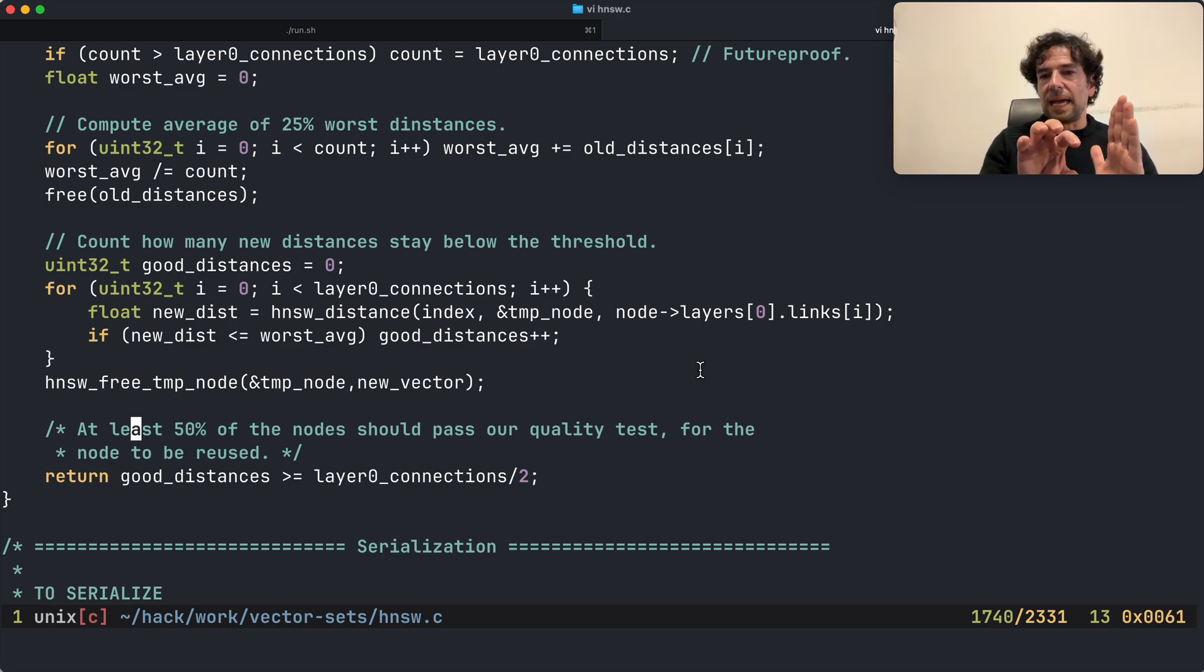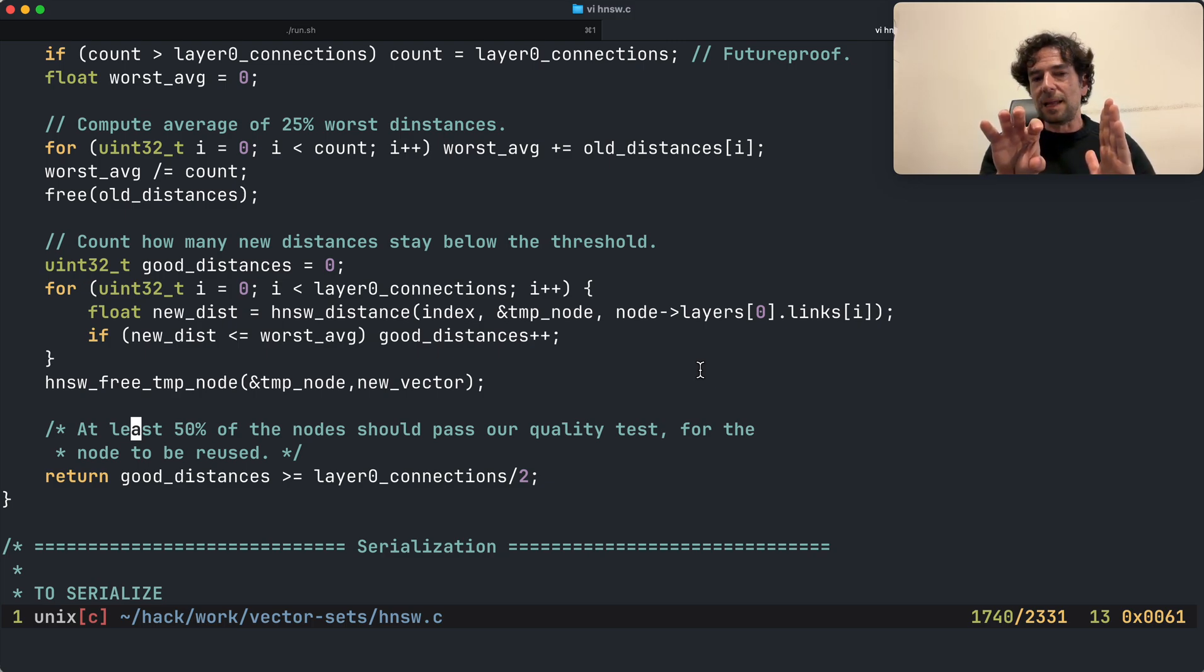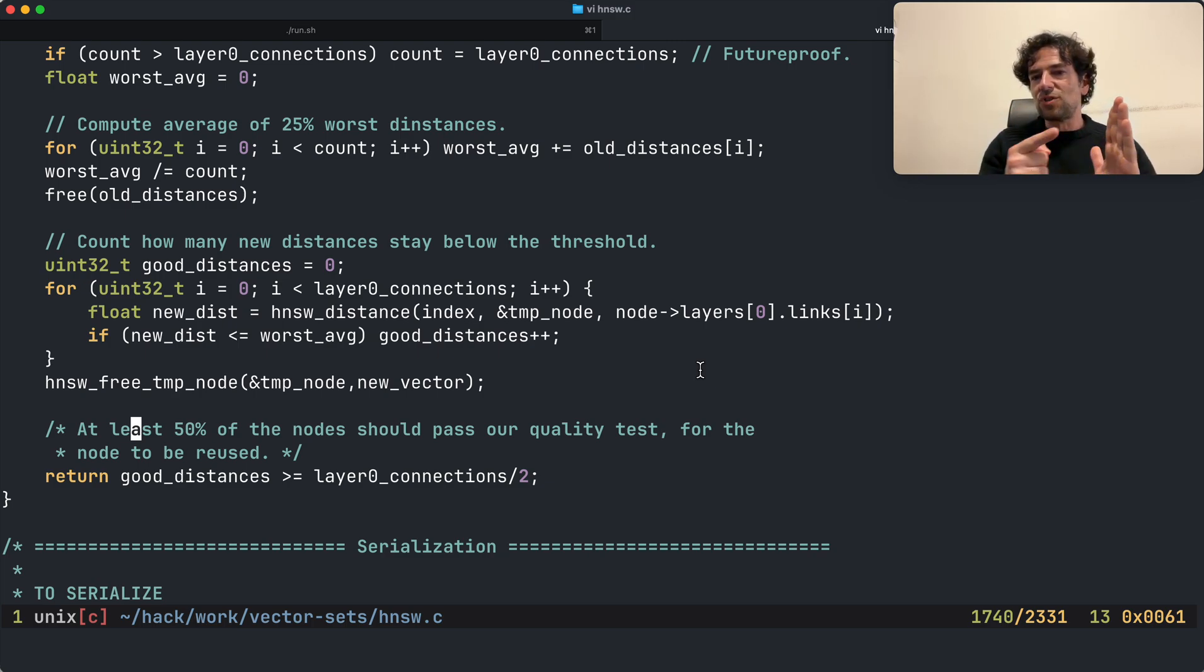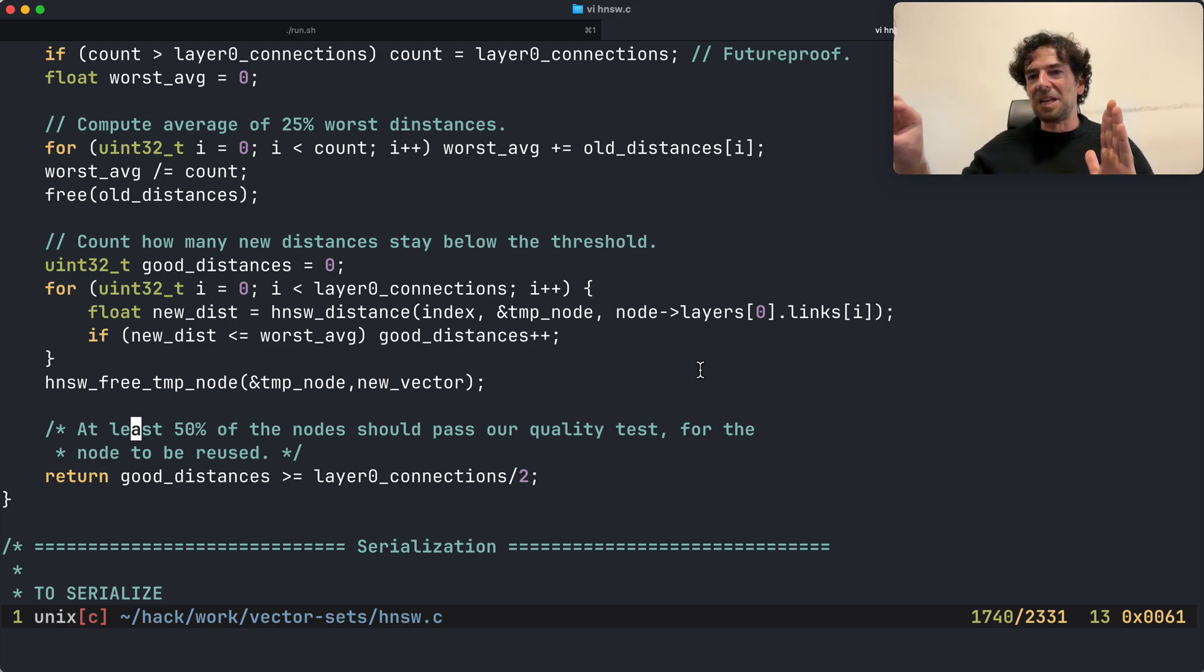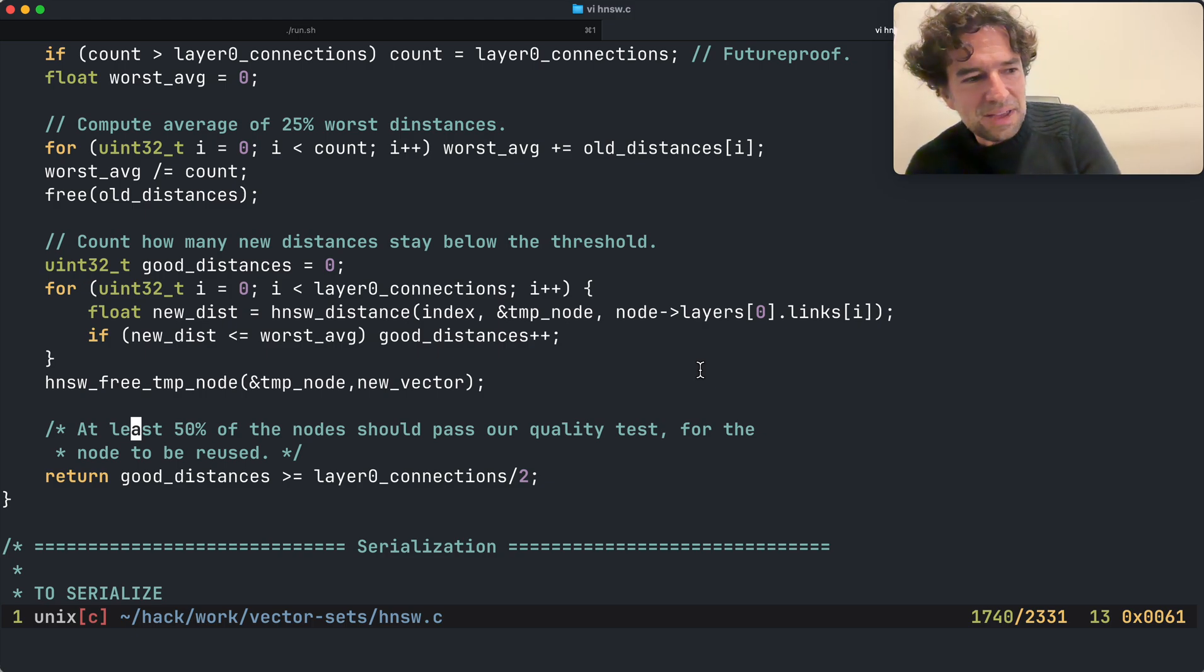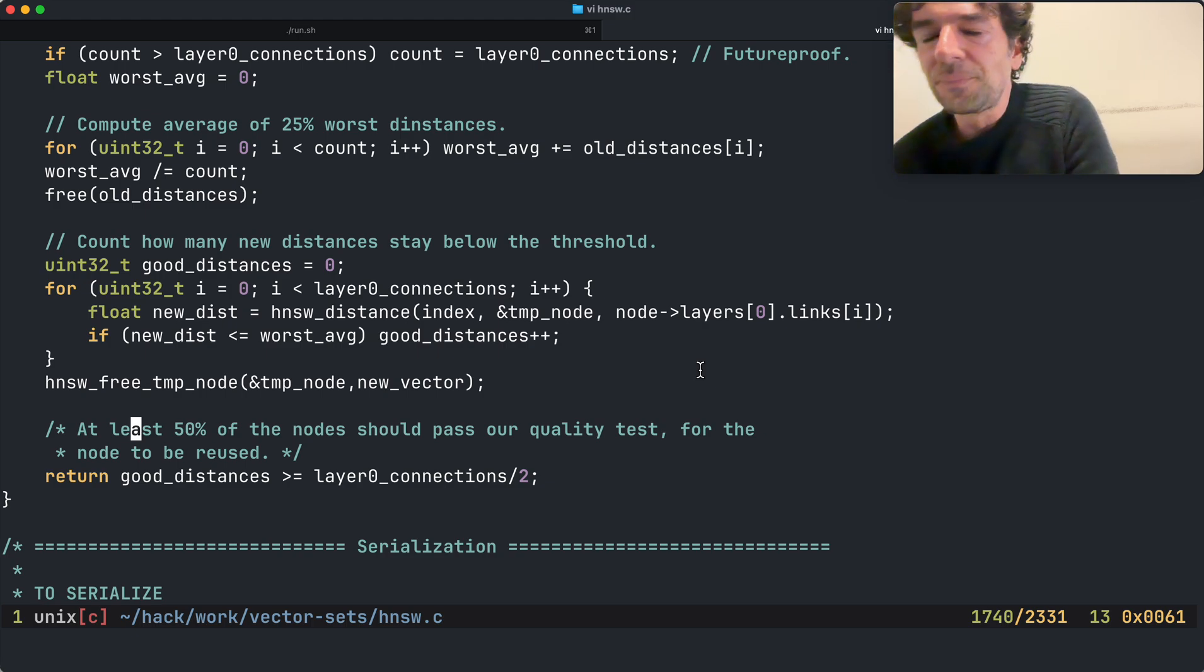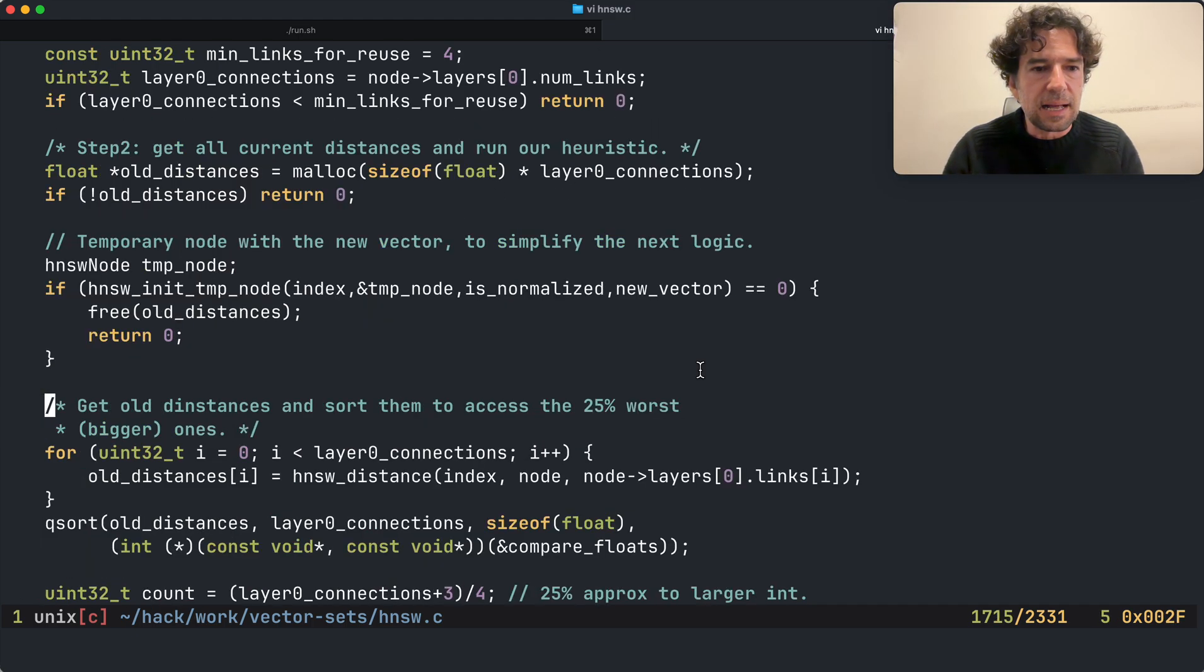However, after I update, I have the same old set of neighbors with a new vector and maybe we just drifted a bit. So the next time when I will check again if I can update the node with a new vector, maybe this new vector is a bit far away again. However, since now the average distance is drifted, we will accept it and we drift, drift, drift, and this ends to be a very bad thing.